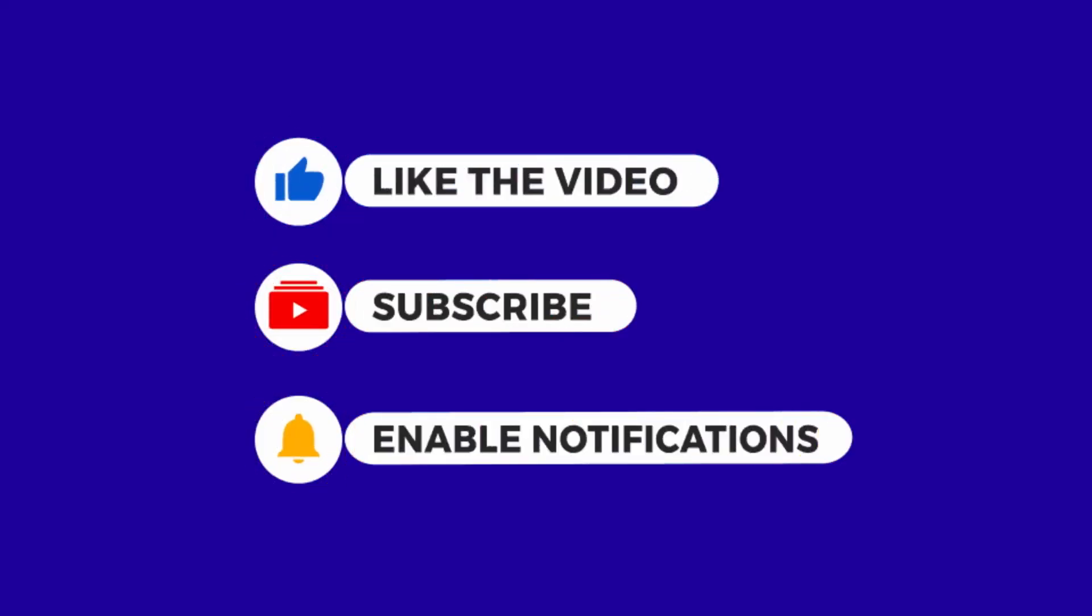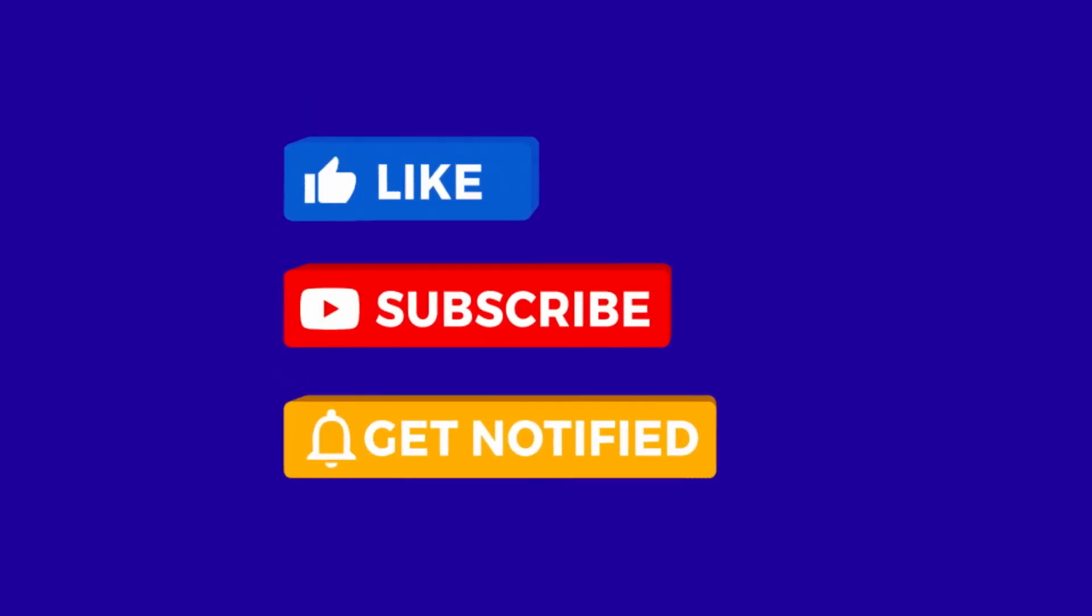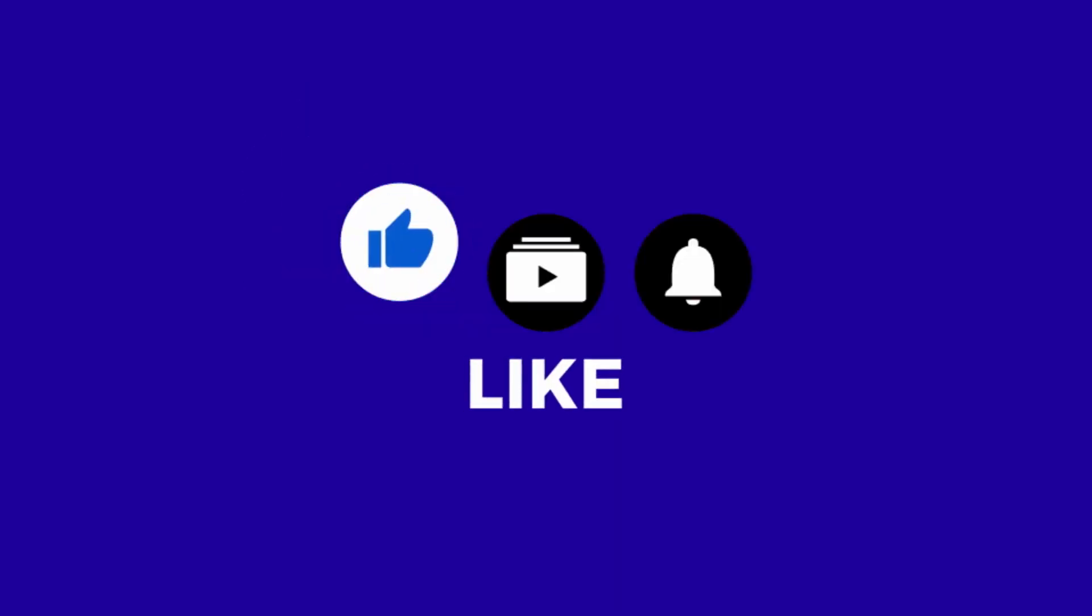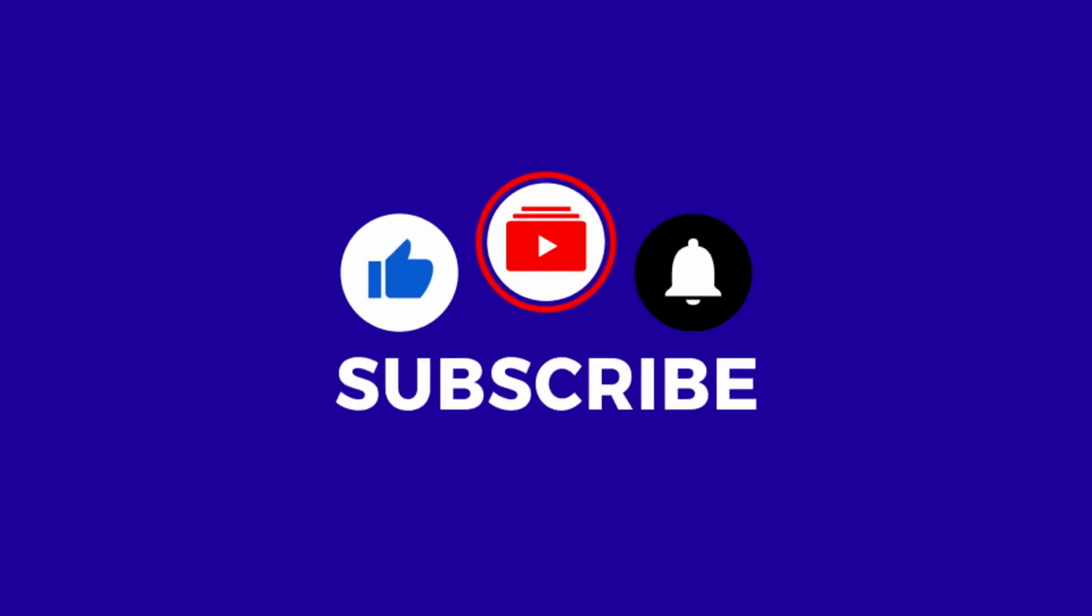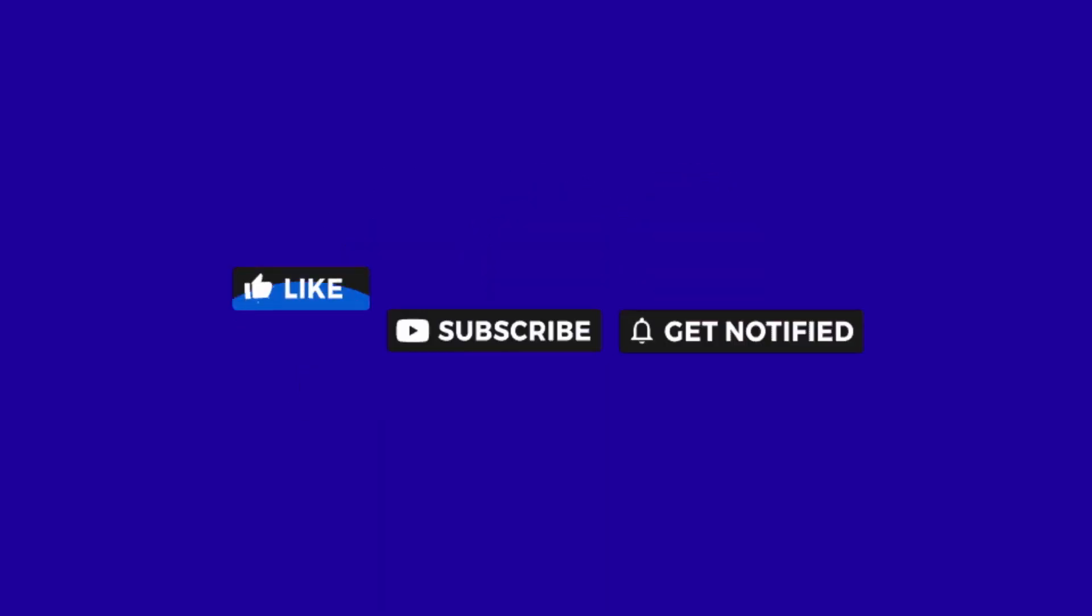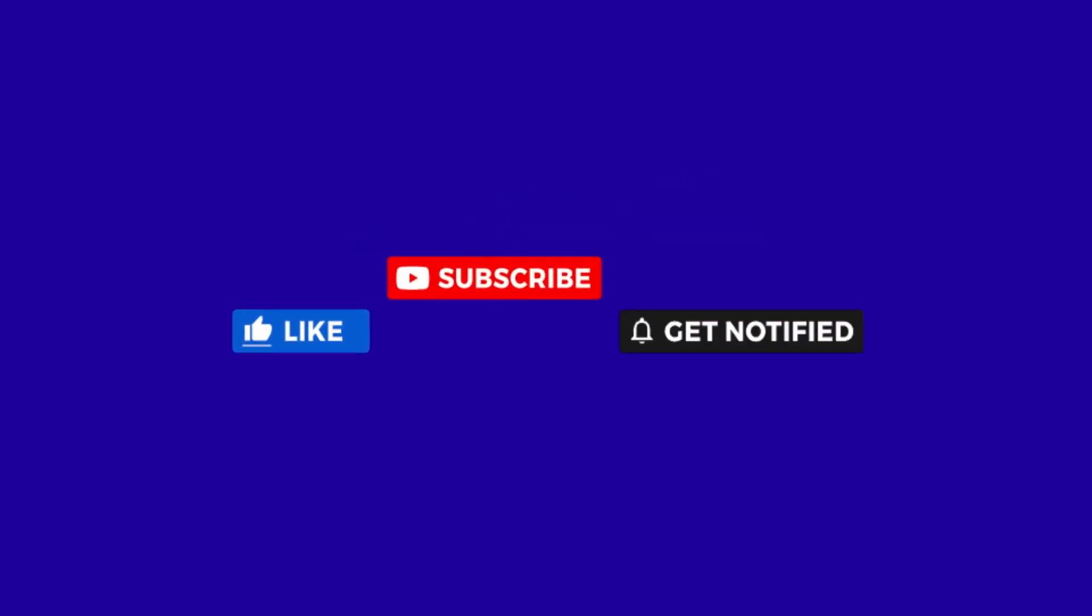Alrighty, that's it for this video folks. Do remember to like, share, and subscribe, and do enable notifications, so you don't miss out on any future videos. Bye for now.